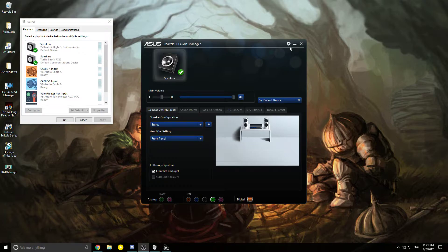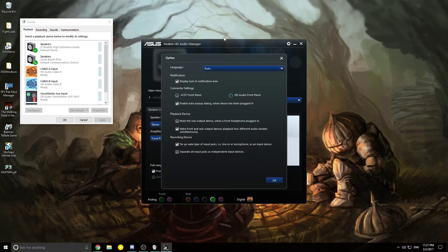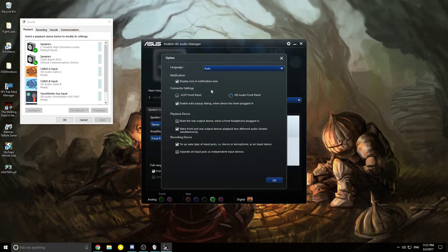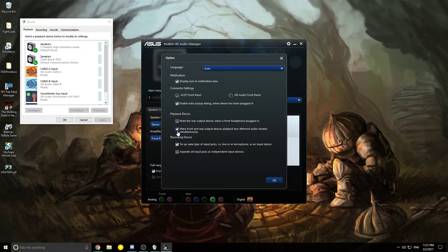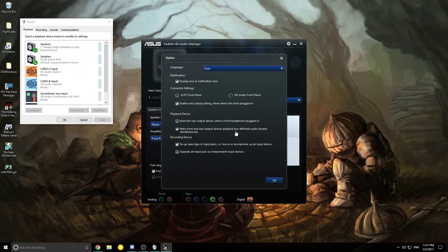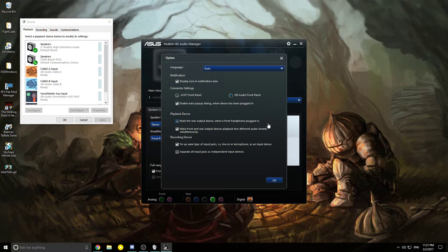Click on the little cogwheel and then go to options. For the most part, leave all the top options alone. When you get down to playback device, check this box: 'Make front and rear output devices playback two different audio streams simultaneously.' This will help you with the PX22 mixer when you want to separate chat volume from game volume, so everything can sound good to you.